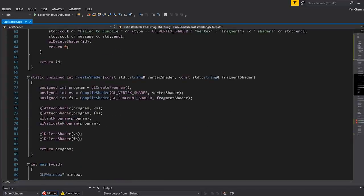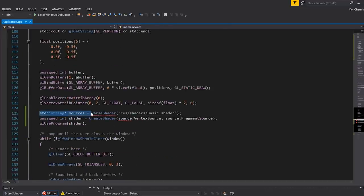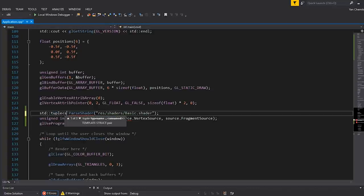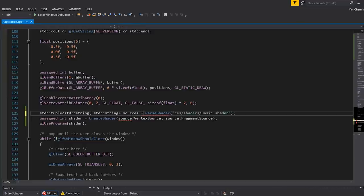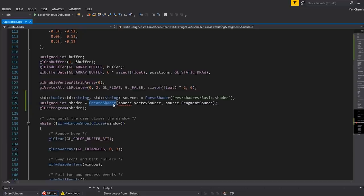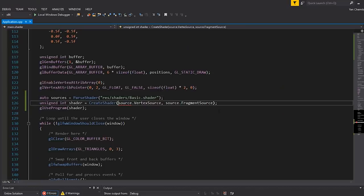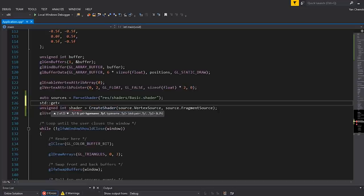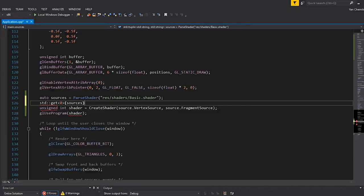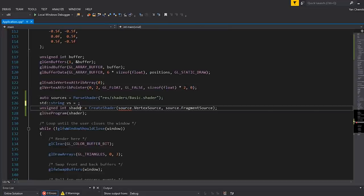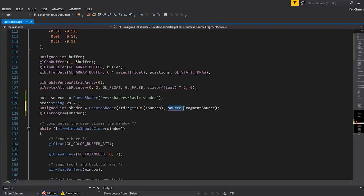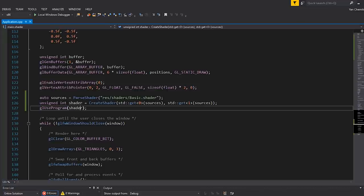The way we would use this — we're specifically returning a tuple — we could declare it as auto sources = parse_shader(...). To get the data out of the tuple, we use std::get with the index as the template argument. So std::get<0>(sources) gives the vertex shader source code. To use it in the create shader function, we pass in std::get<0>(sources) and std::get<1>(sources).